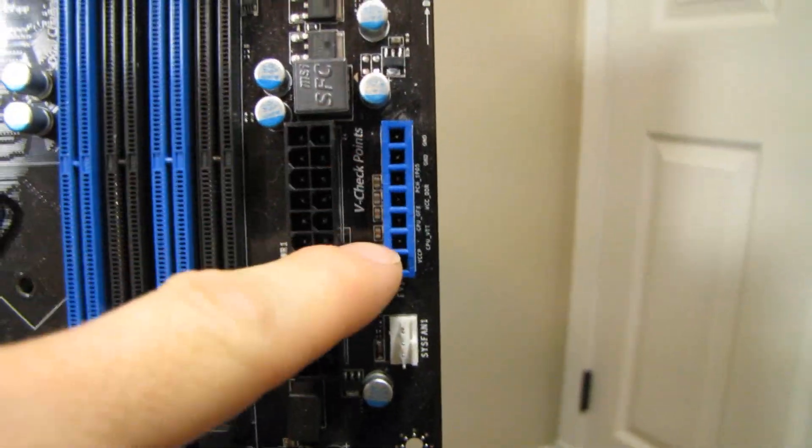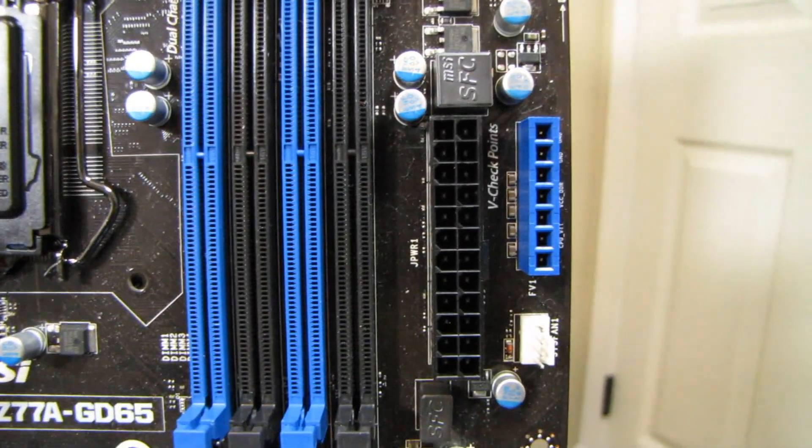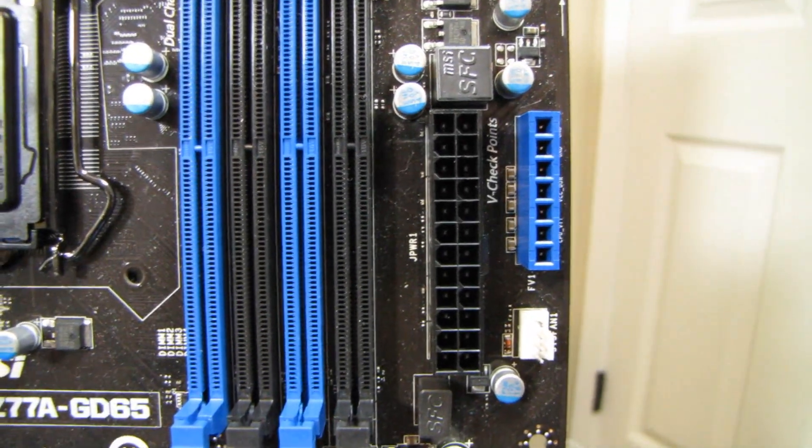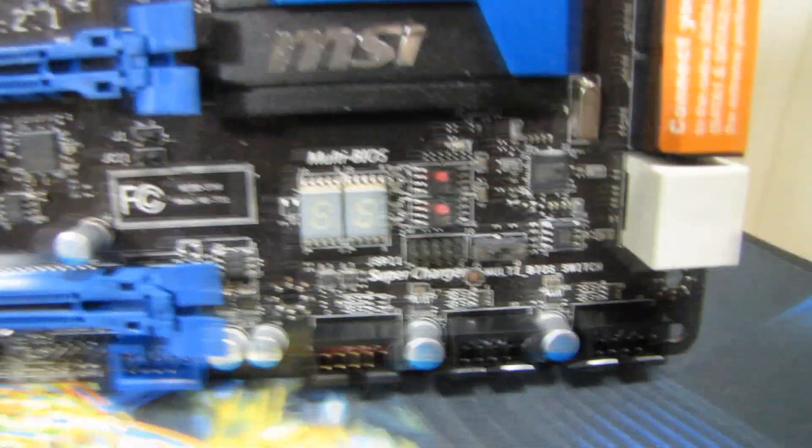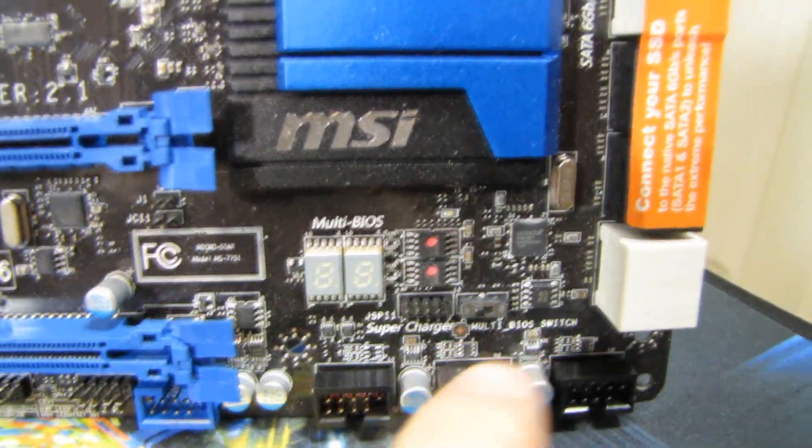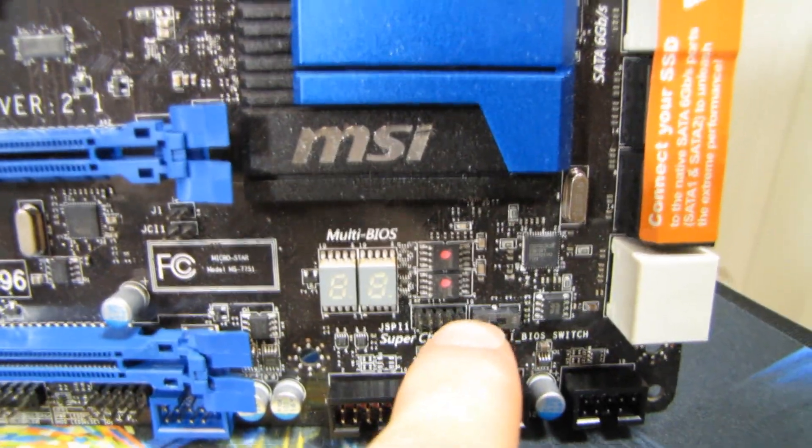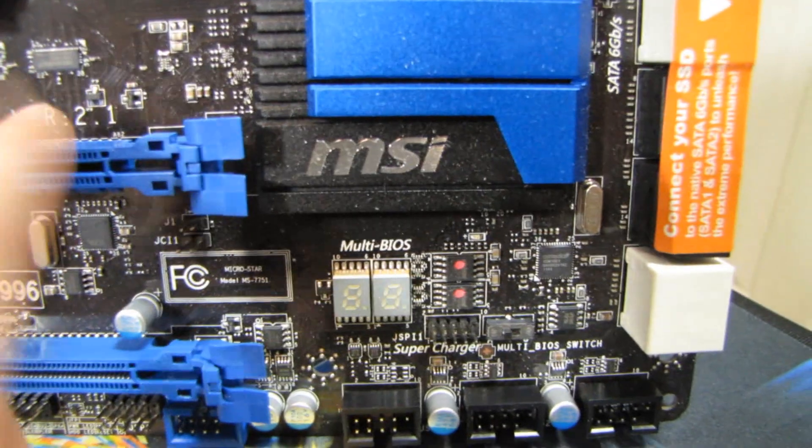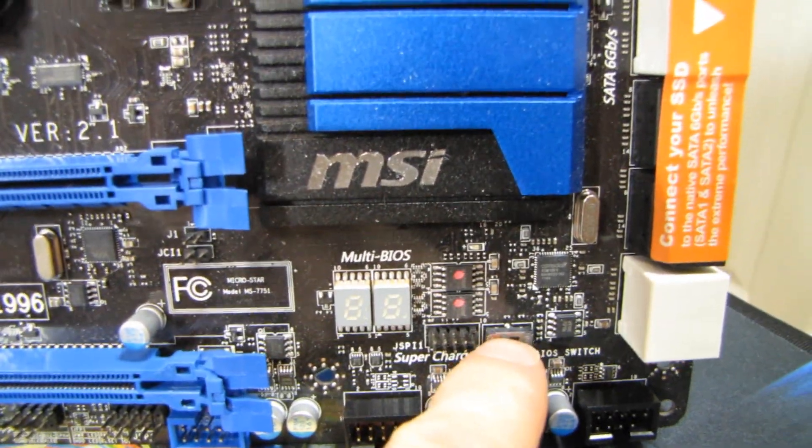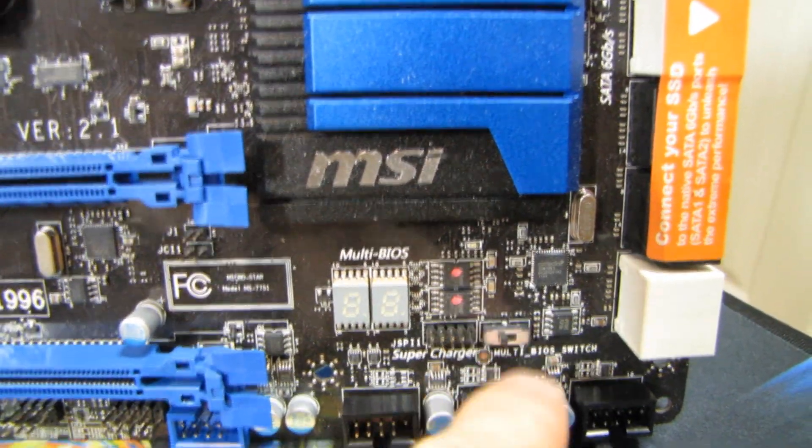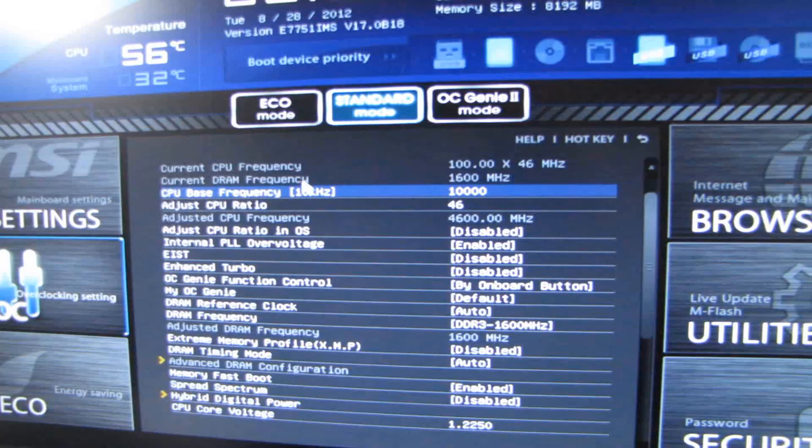Some of the similar things are the onboard buttons, OC Genie, as well as V checkpoint. So that means you can use your multi-meter to actually check the voltages. Post-LED readout, as well as their multi-BIOS switch, which has saved my bacon on this exact board when we had a power outage while we were flashing the BIOS. All we had to do was switch to the other BIOS, and we were good to go.